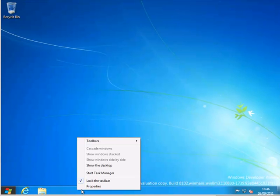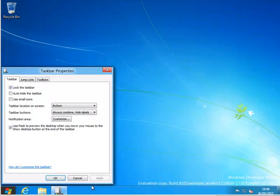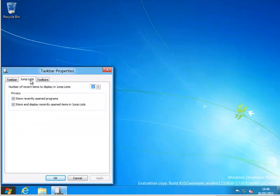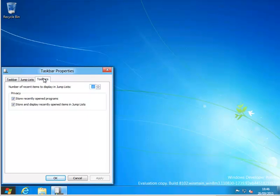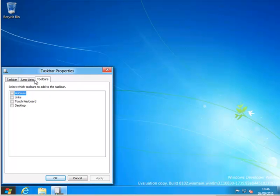And then on the taskbar, going to the properties on the jump list, we can always add in applications that we've accessed and we can put in the address and the desktop shortcut onto the taskbar.